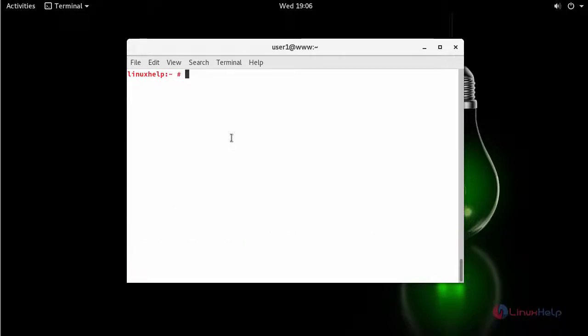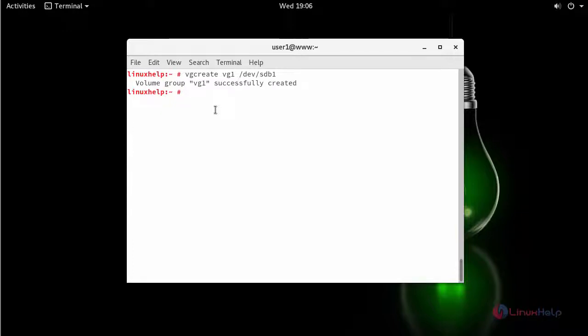Next create a volume group. Provide a name for your volume group for the partition. Your volume group has been created successfully.